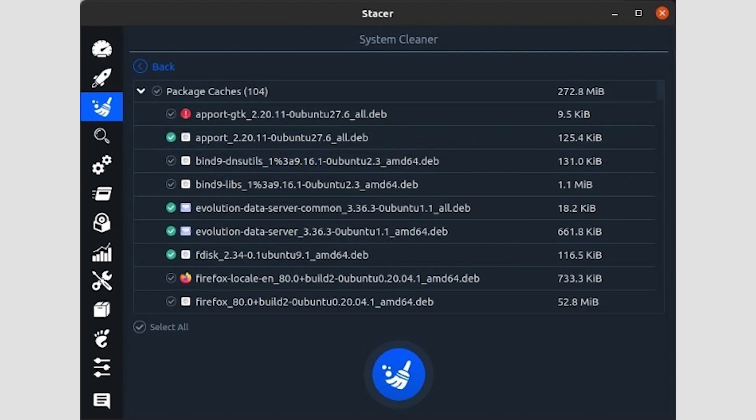After a while, Stacer will present a report. Check the results and select what you want to delete by clicking on the checkmark to the left of each entry. Like before, there's also a Select All option on the bottom left of the list to mark everything for cleanup in one click.